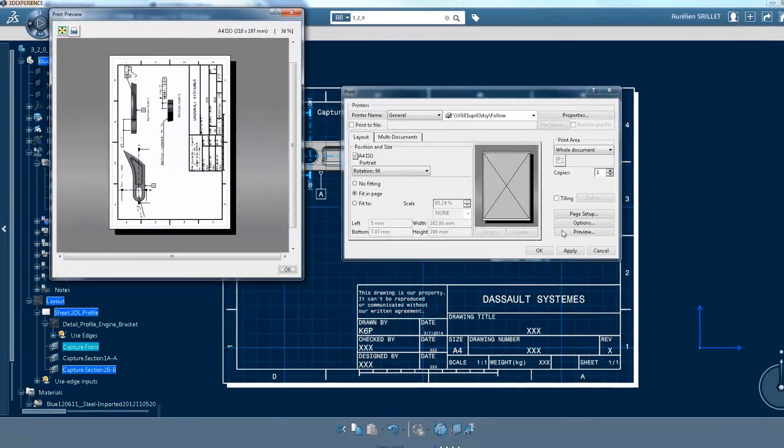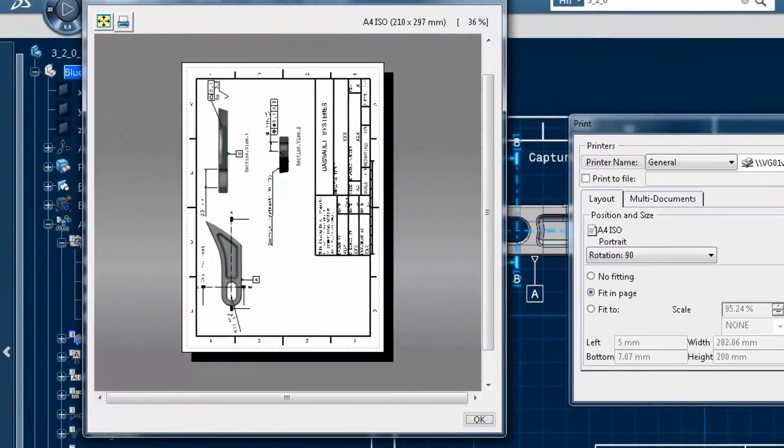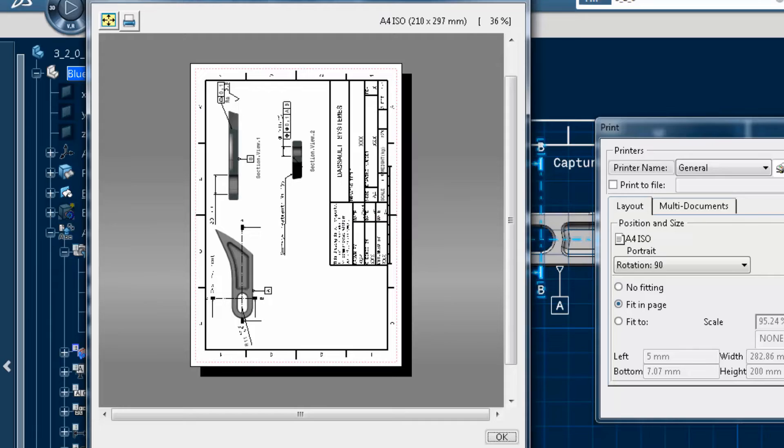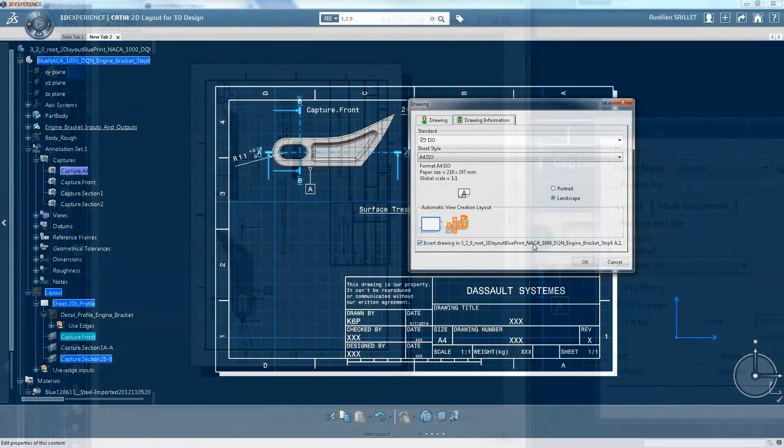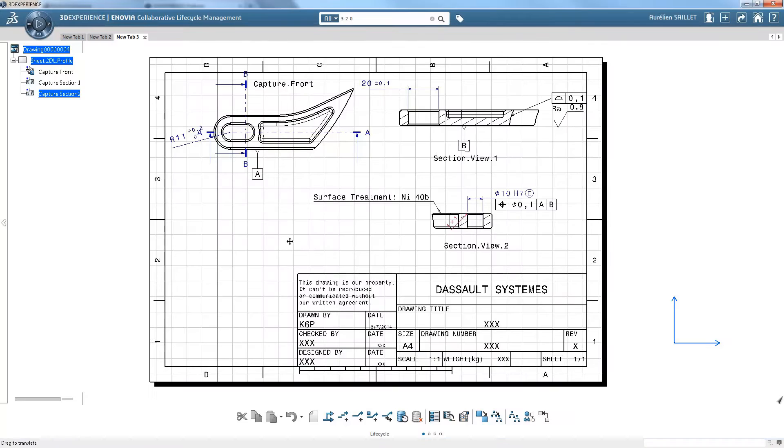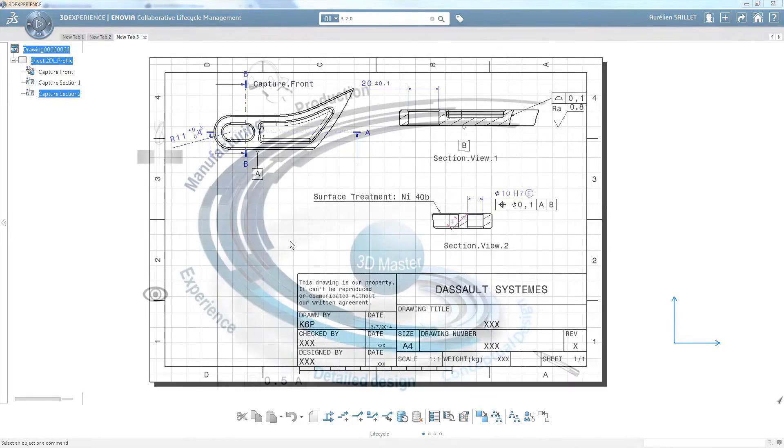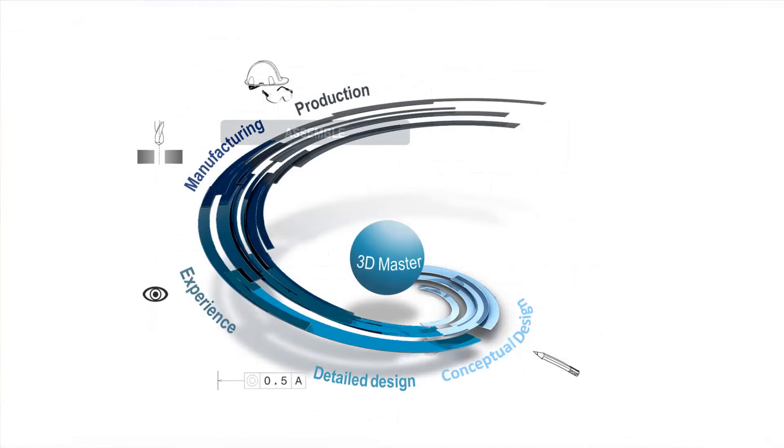On-demand blueprint generation allows documentation to be produced for suppliers or other parts of the organization. You can still create and use 2D drawings, but they become a communication medium, not the reference. And they're always up-to-date.